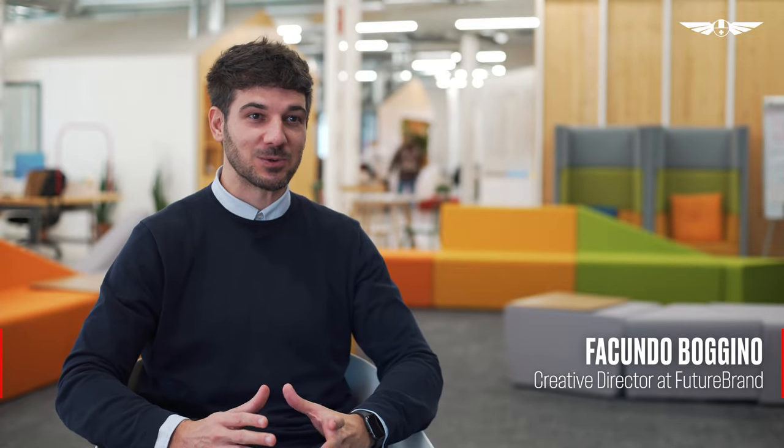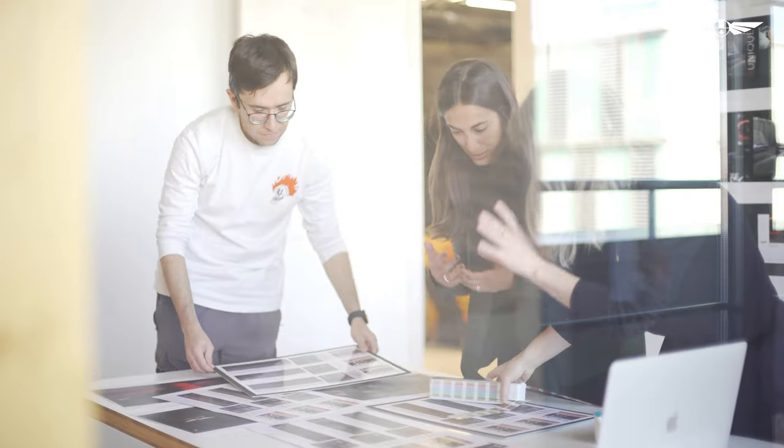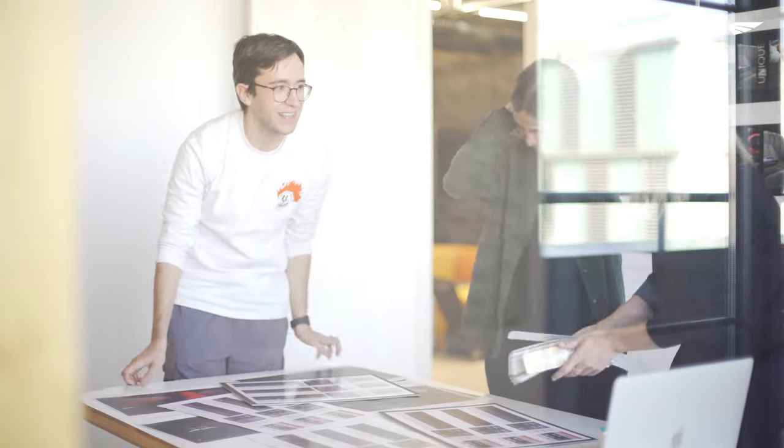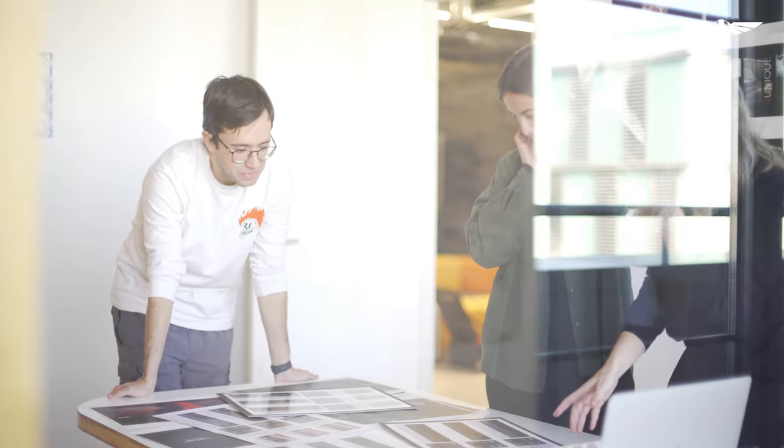We always follow very simple steps. First, we need to understand what the brand needs, not only in terms of visual evolution, but the business.